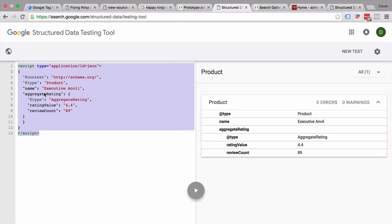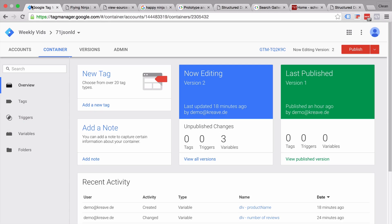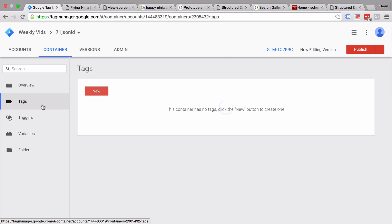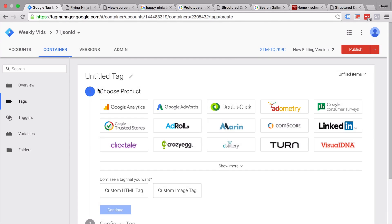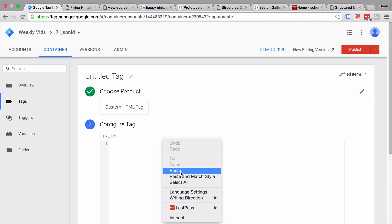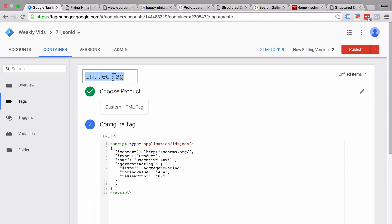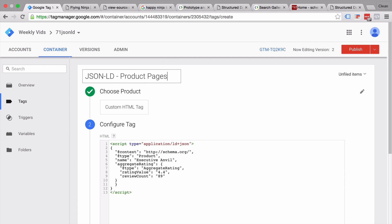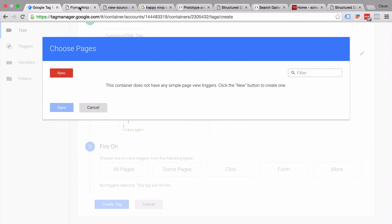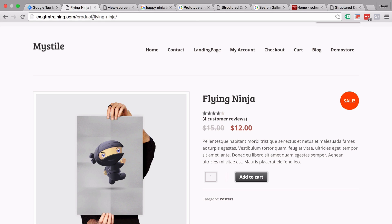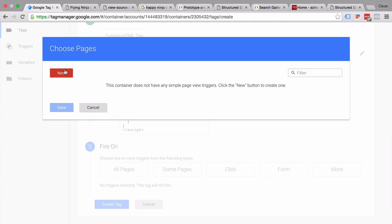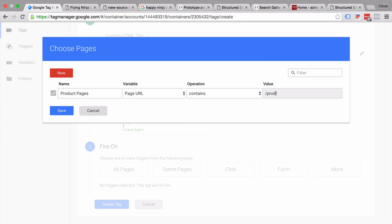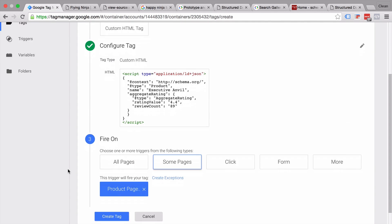Let's copy this and put it into our Google Tag Manager account. We click on new tag — this will be a custom HTML tag and we simply import our markup here. Let's name this correctly: this is a JSON-LD markup tag for the product pages. We continue and build a trigger which only fires on product pages, which we can define by the URL — so if there's 'product' in the URL, this should work. And we create our tag.